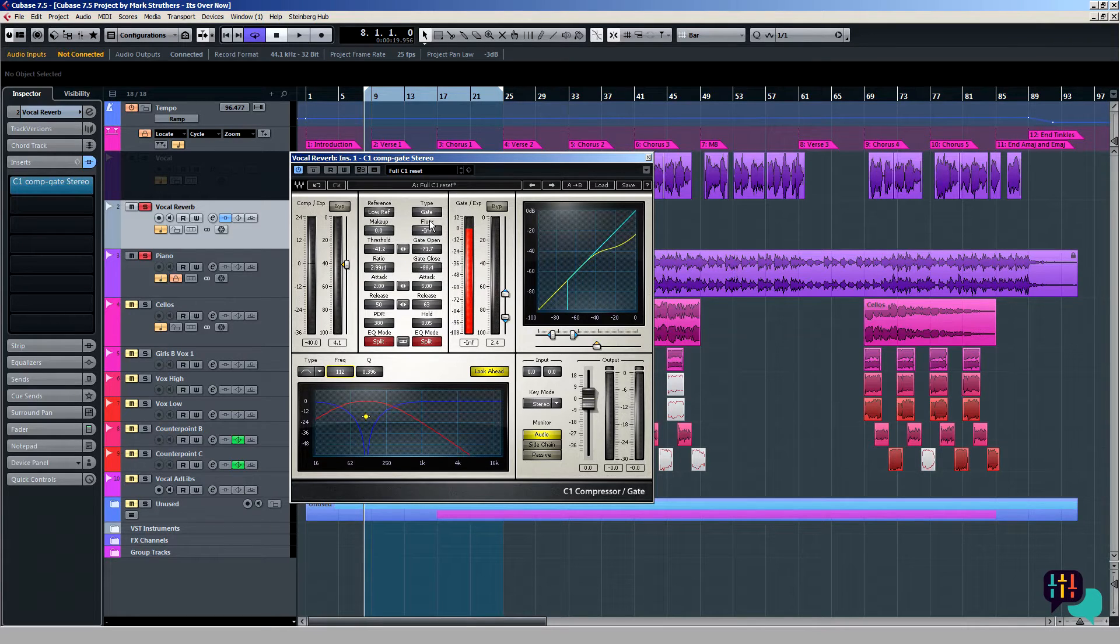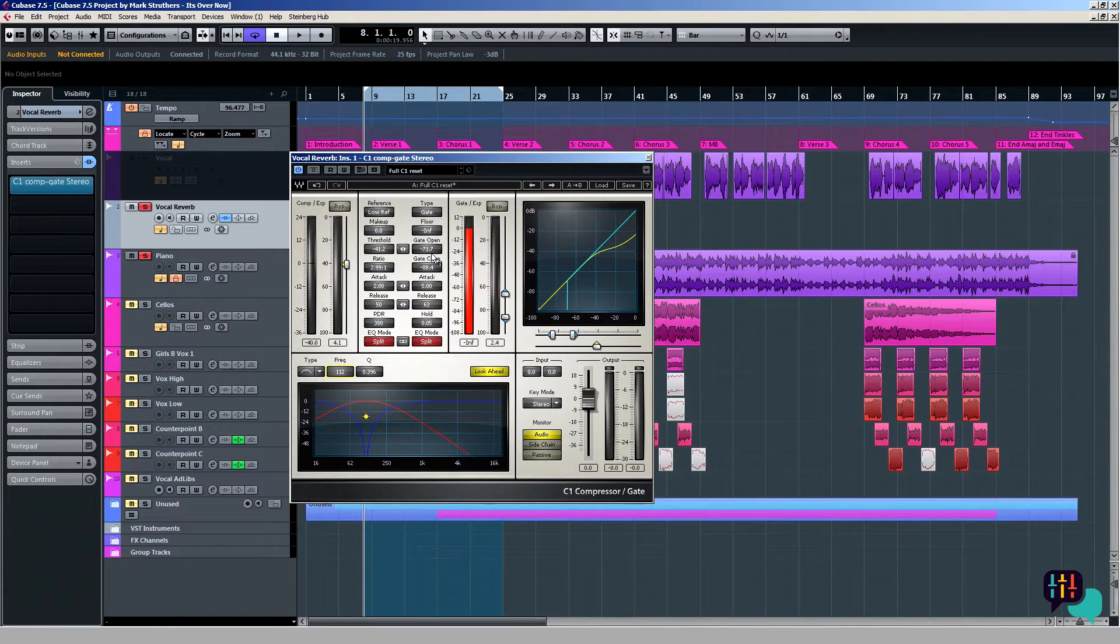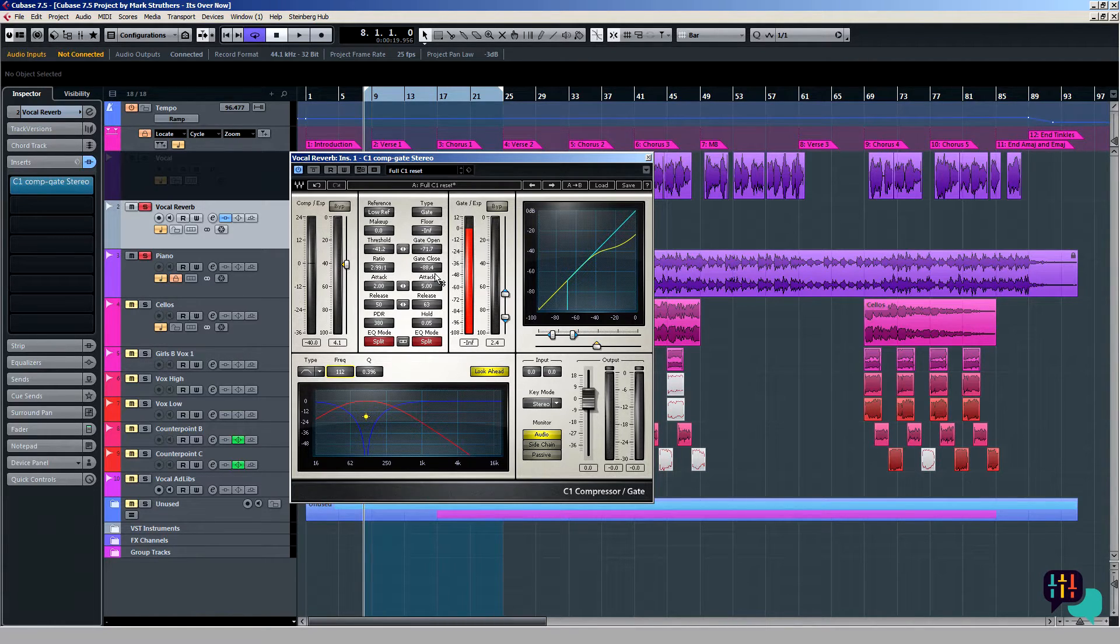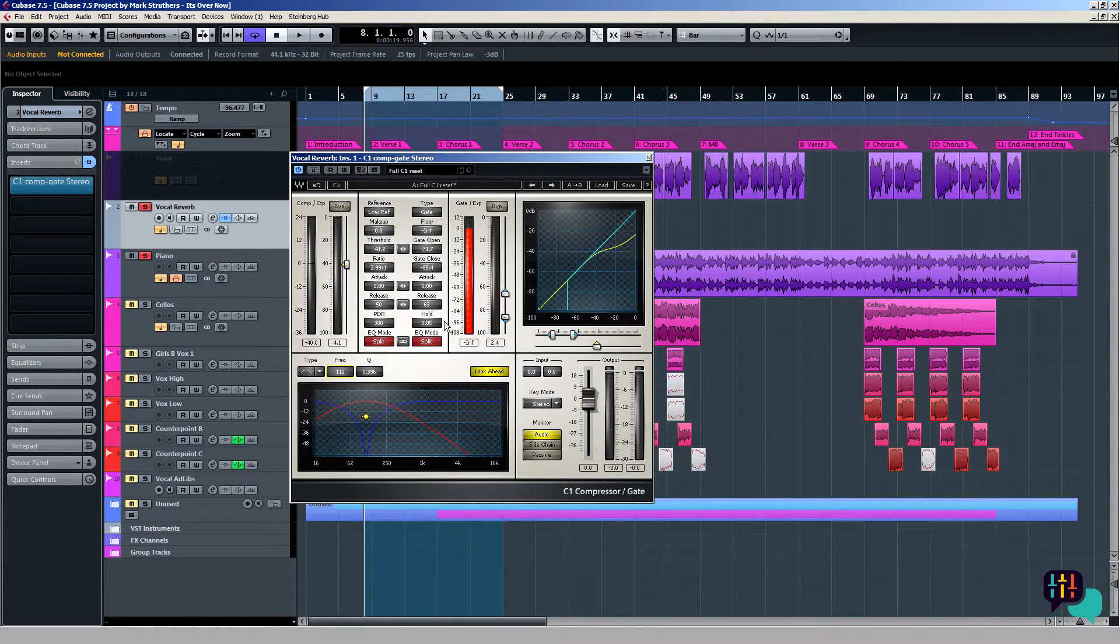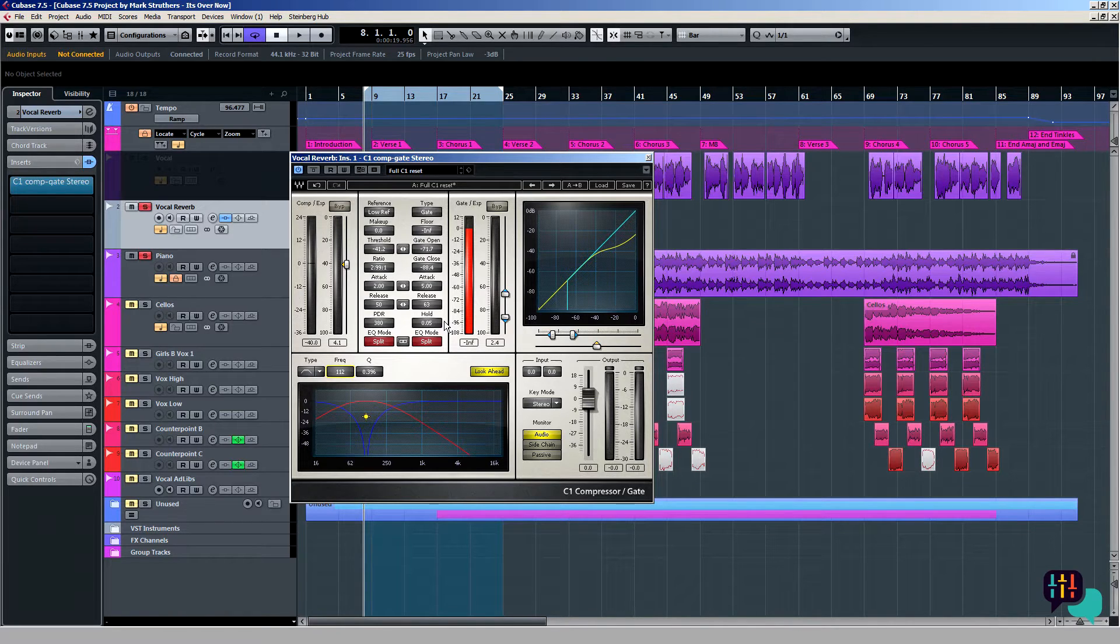In terms of the gate, I've got the floor set to infinity. The gate opens at minus 72 and closes just below that at minus 88. The attack time is quite short again, 5 milliseconds. The release is 63 and hold is 0.05.